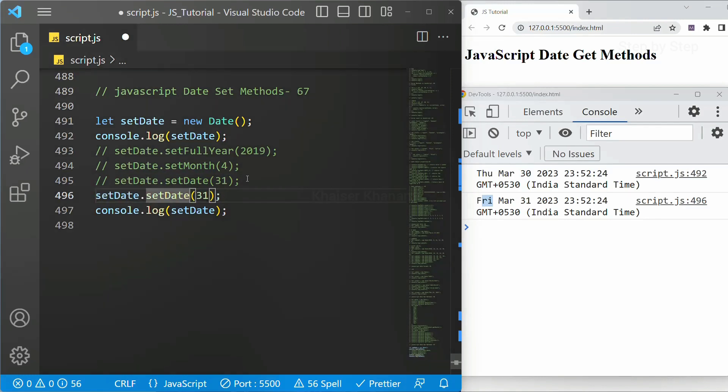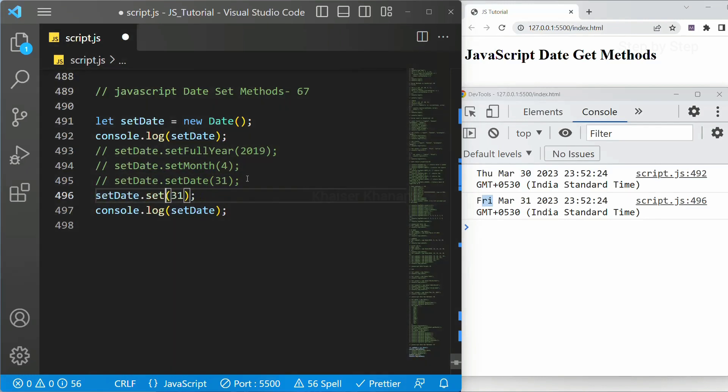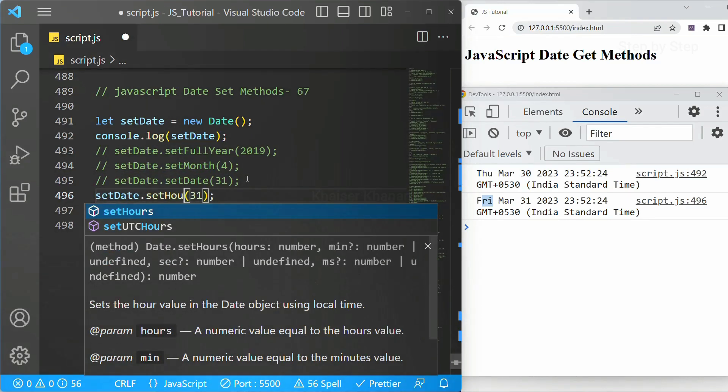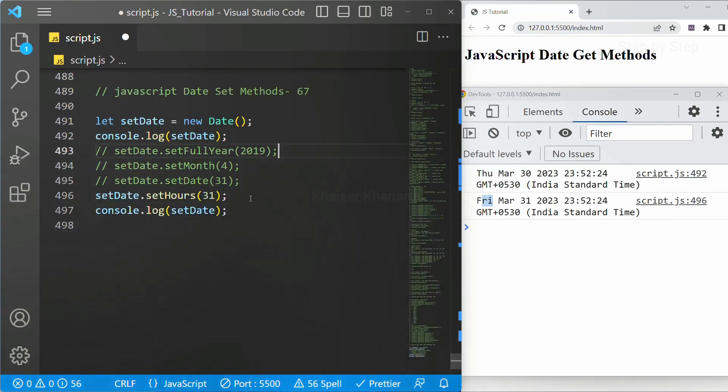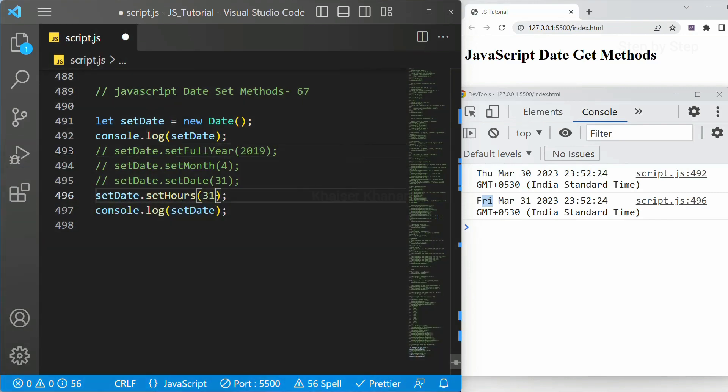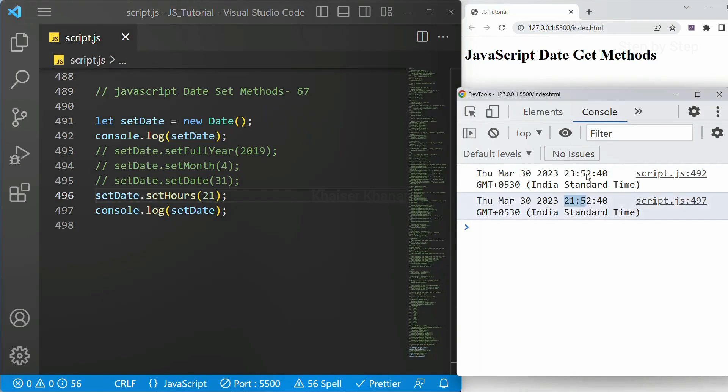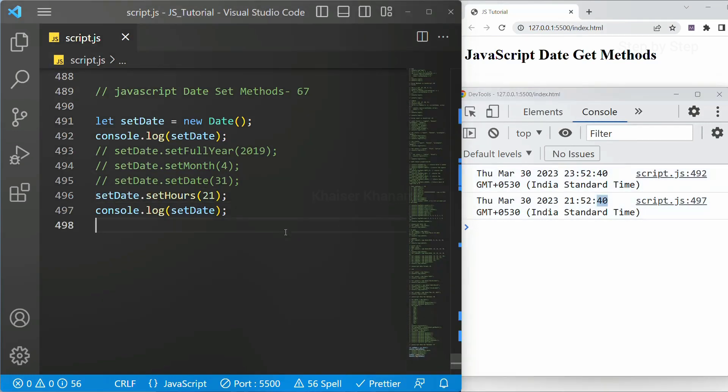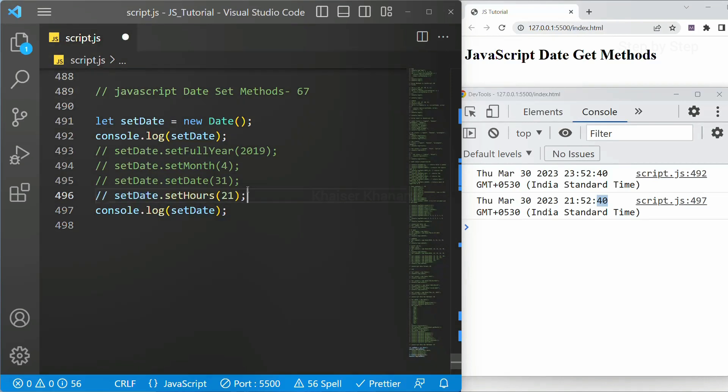Set hours. So this will be in 24 format. So I will just write here 21. I will save this. Now you can see time is changed. But second remains same and also milliseconds remains same.